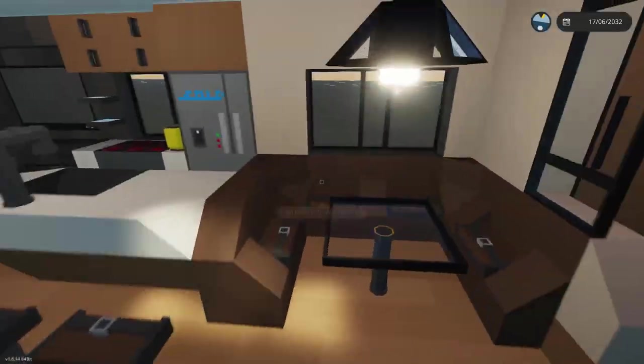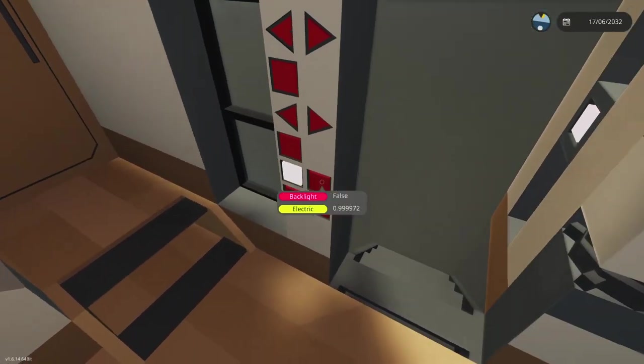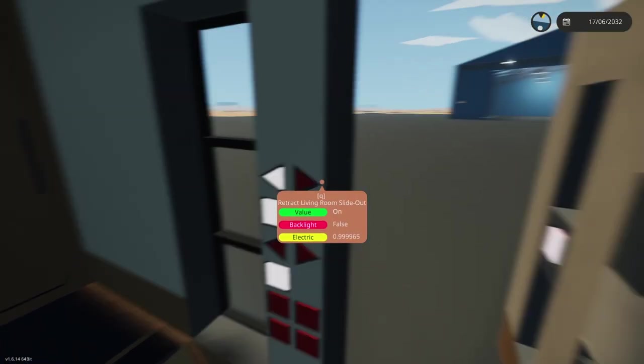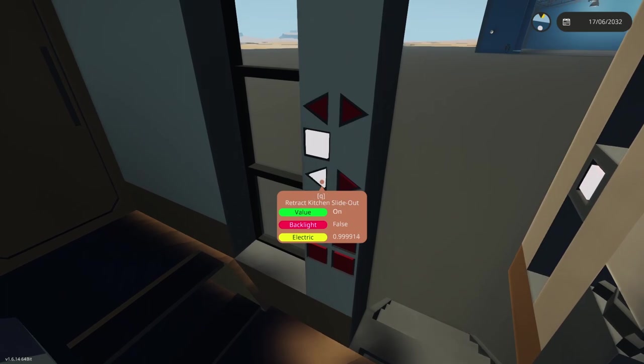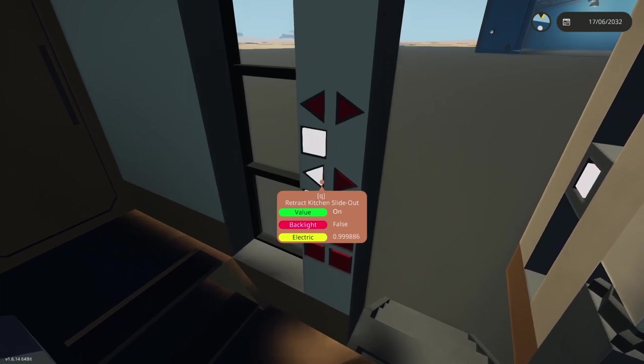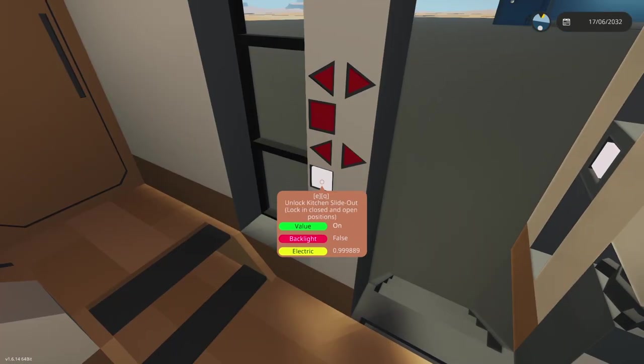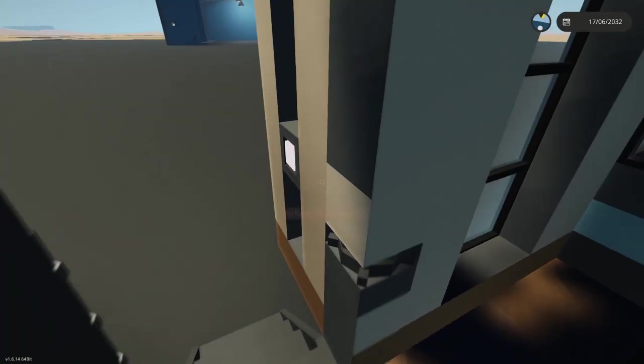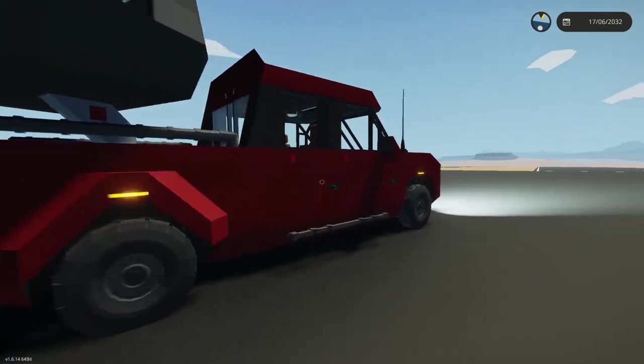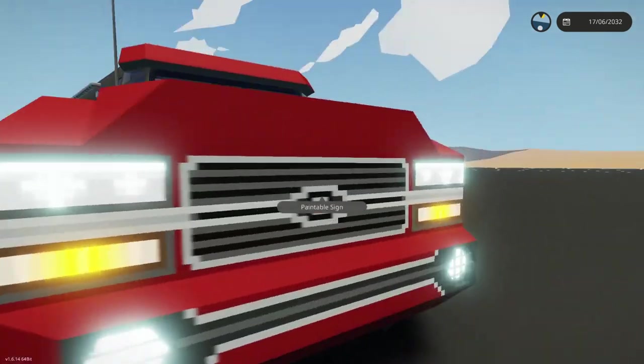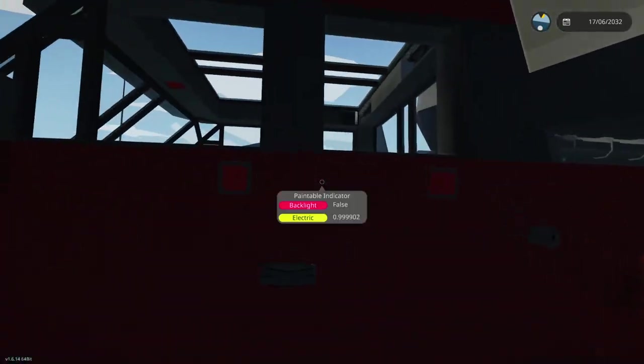Now if we retract our sliders inside and lock them back in place, let's take this for a spin. I'll show you how it handles on the road.